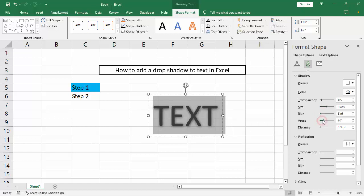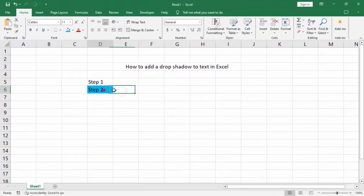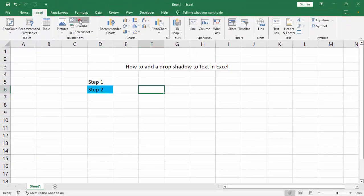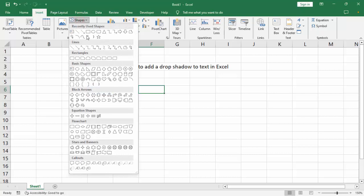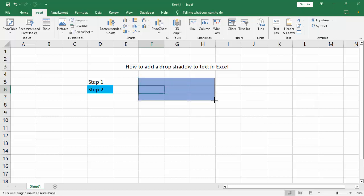Color, angle, distance. Okay, step number two. Go to insert menu, click shape, select your shape. Example, select a rectangle shape. Dragging your size, your own size.